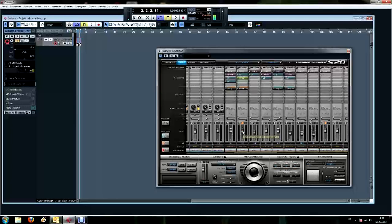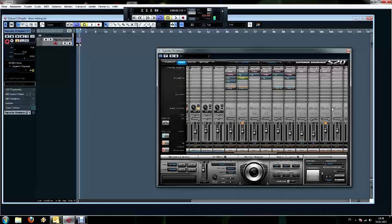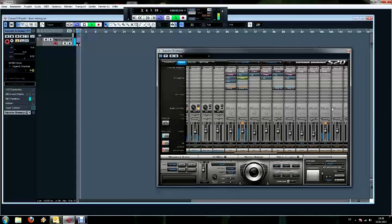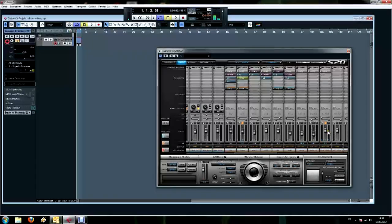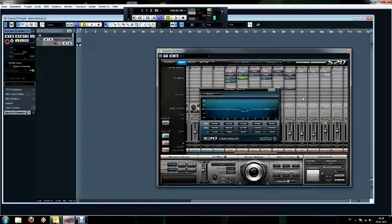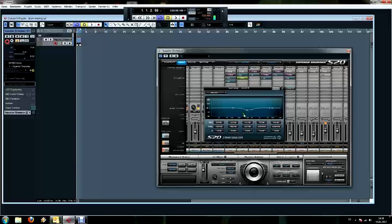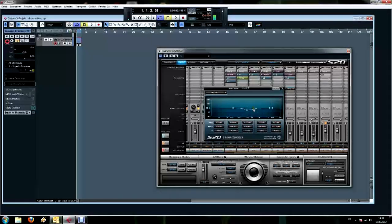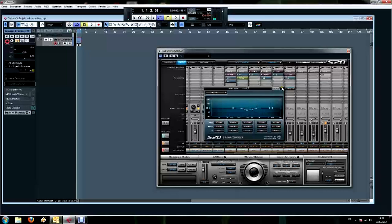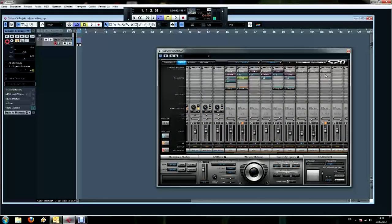Now if you think this ringing of the snare is too annoying or too penetrating, you can always apply an EQ on the bus send channel for the snare, which you can lower around 500 hertz and 800 hertz - that's where the ring mostly lies in, and this softens this up a bit. So that's already it for the snare.